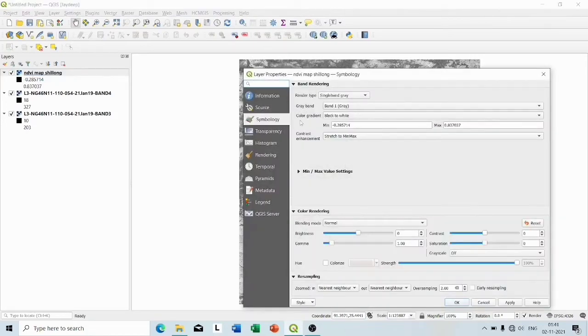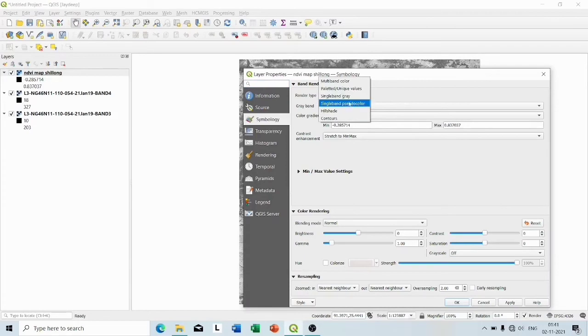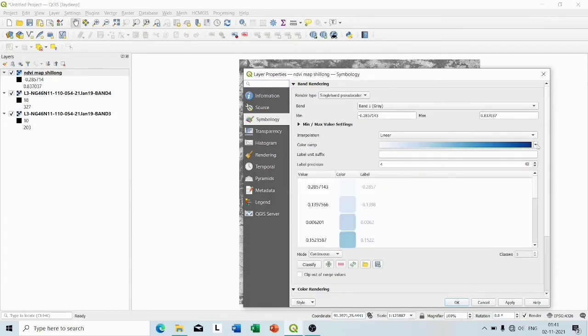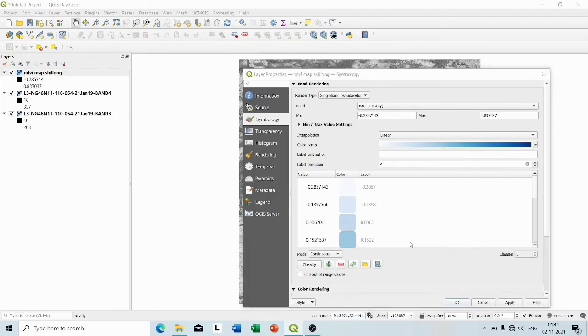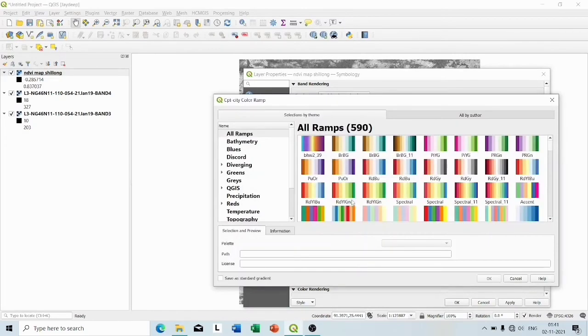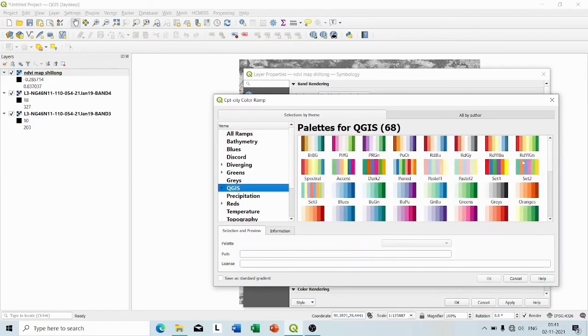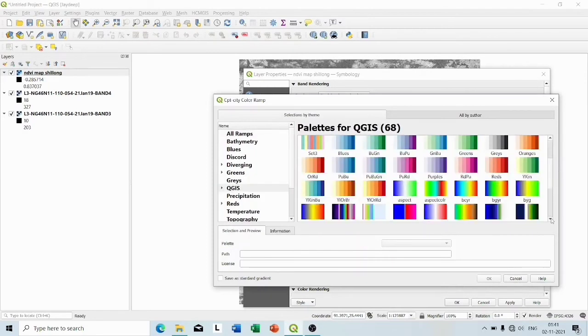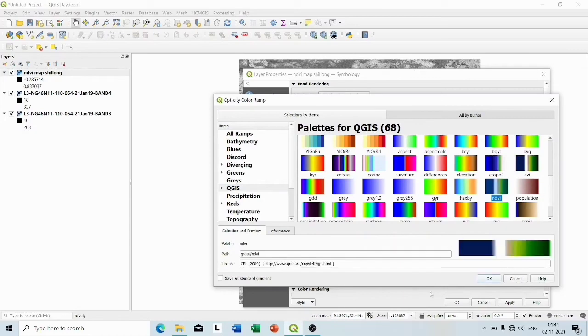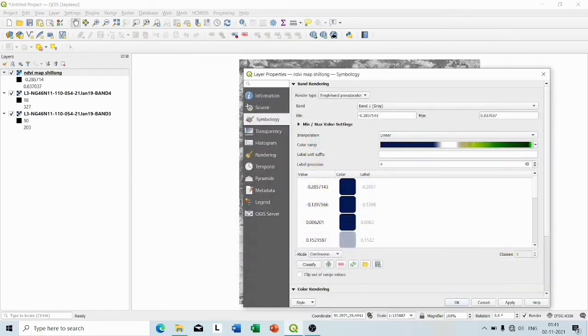Then choose single band pseudocolor from here. Choose the color ramp. I choose Create New Color Ramp, then CPT City, OK. Now from here choose QGIS and then NDVI. So press OK, OK.